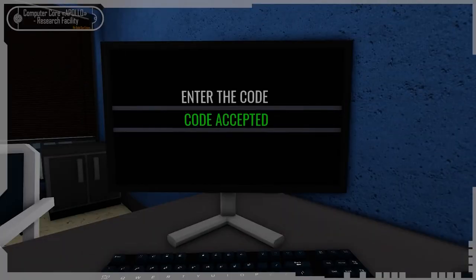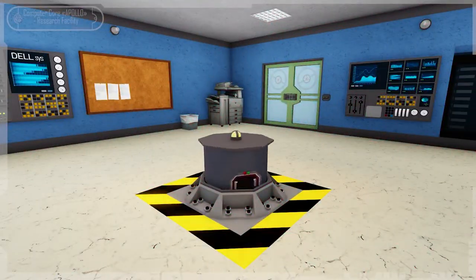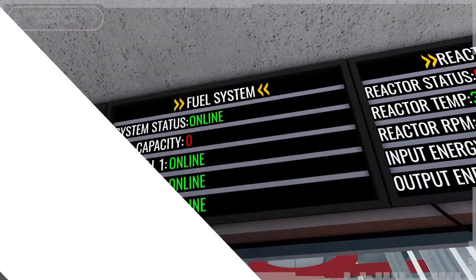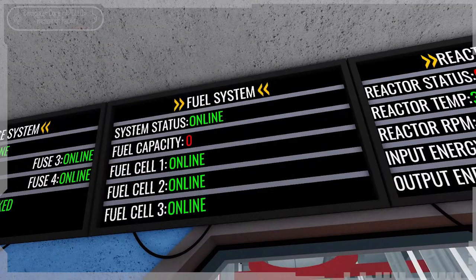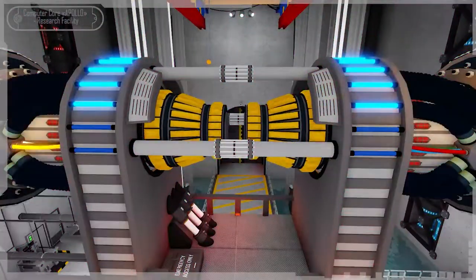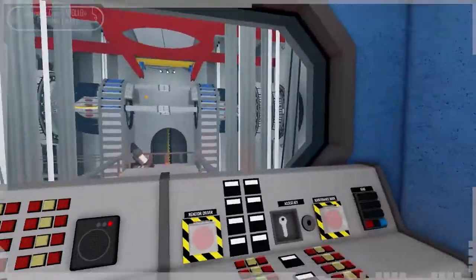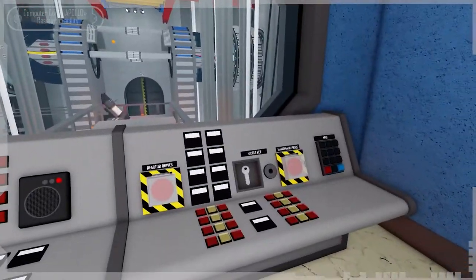To shut down the reactor, you need to enter the code of the reactor shutdown protocol and interact with the reactor driver again. If the fuel capacity drops to zero, the reactor will shut down, then access to the reactor maintenance panel will open.